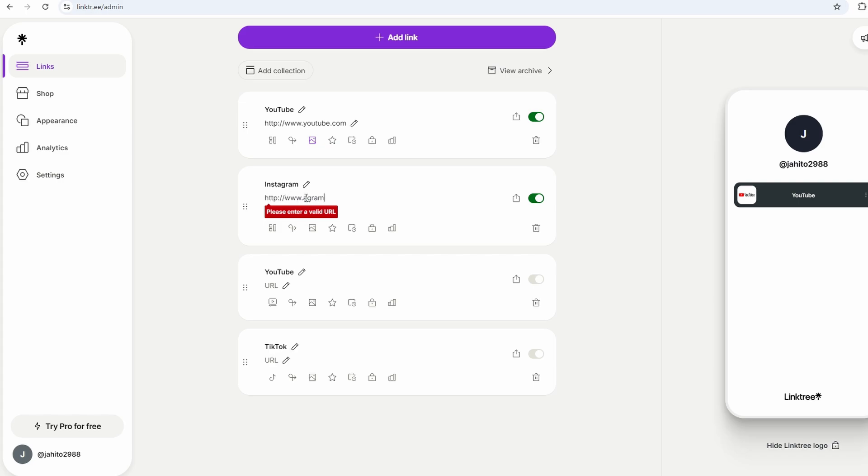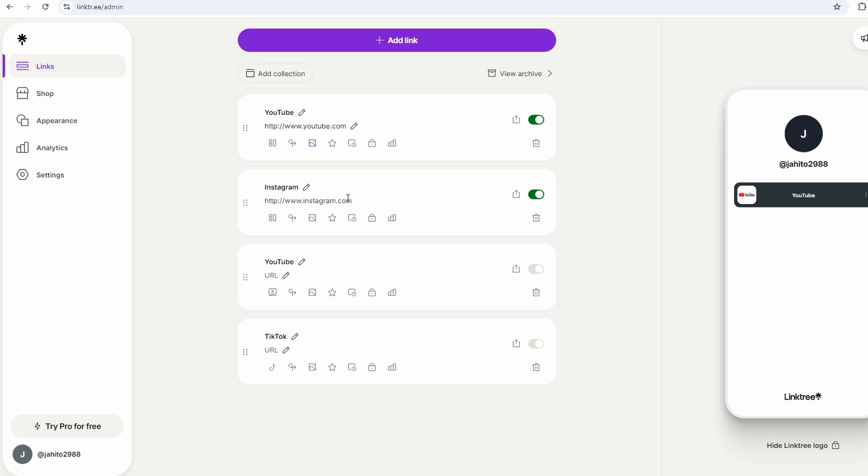This is useful if your content is meant for mature audiences or if you're running a business that deals with adult-oriented products or services. It helps keep everything above board and makes sure that your Linktree complies with whatever regulations you need to follow.